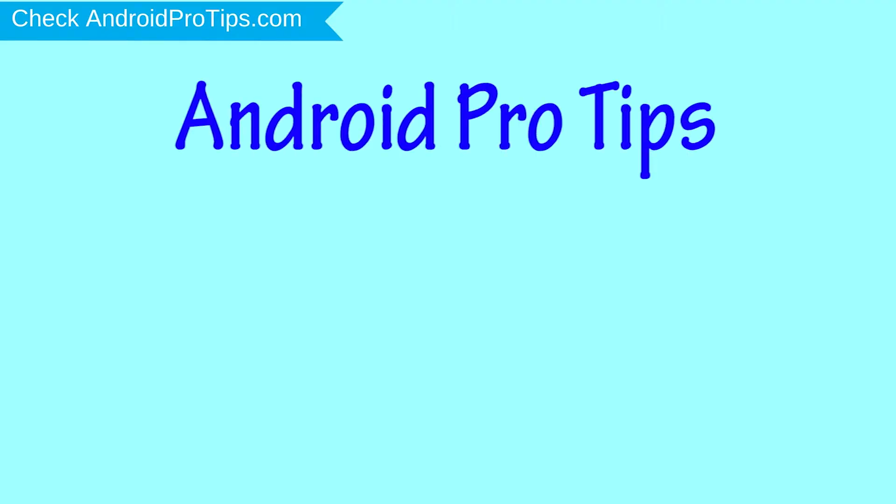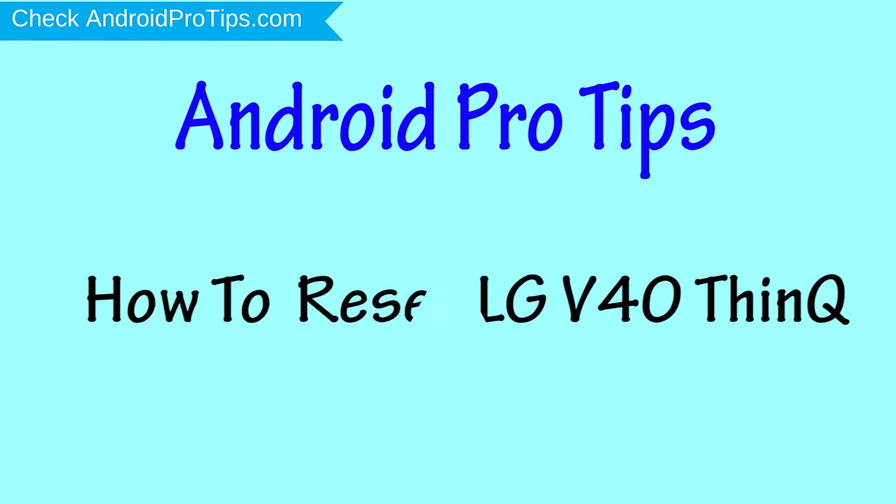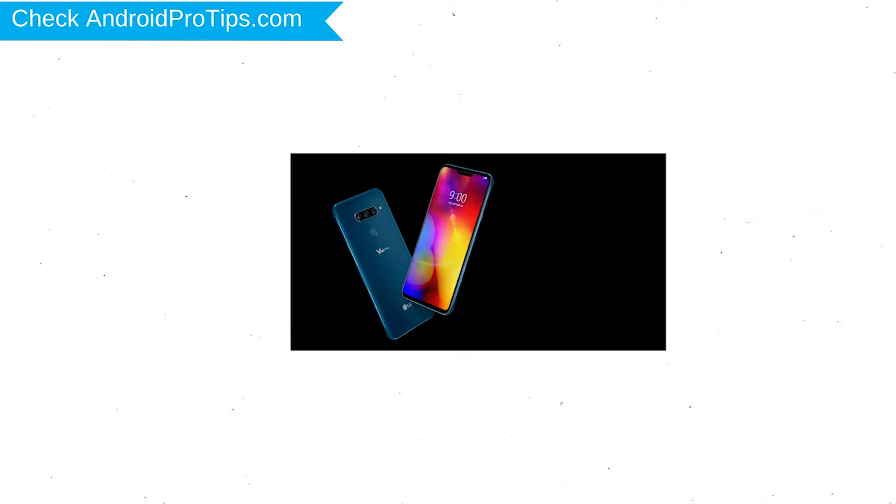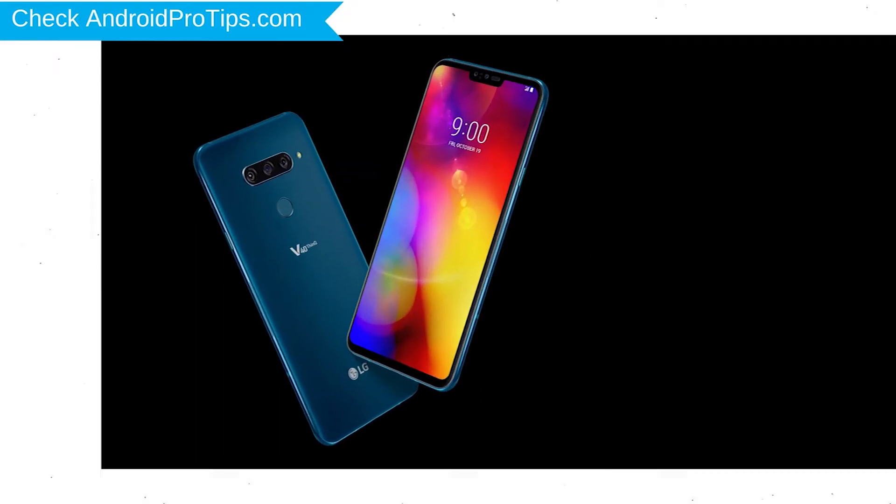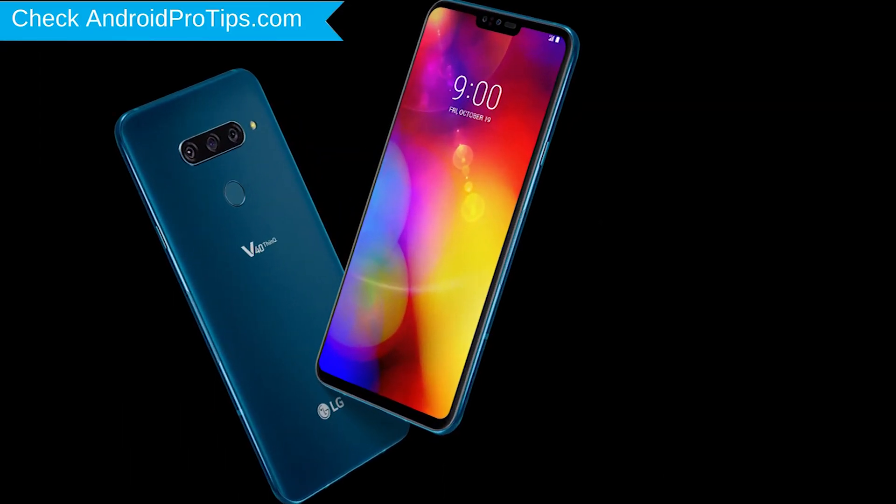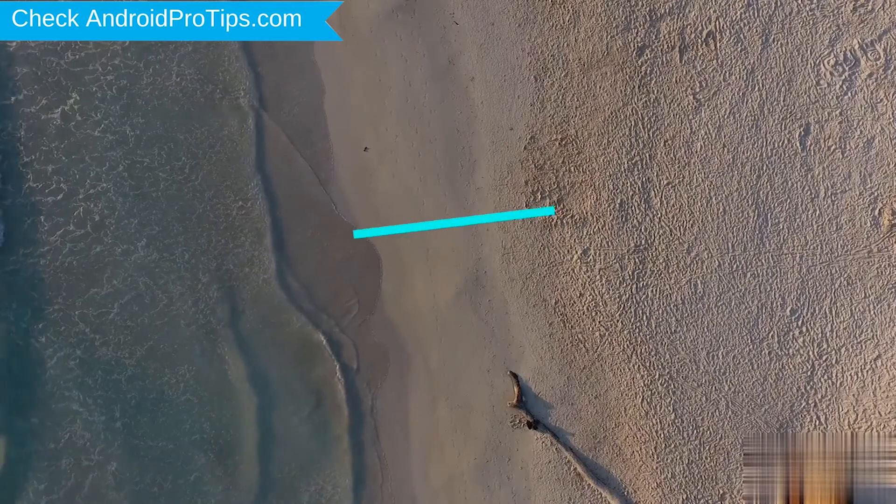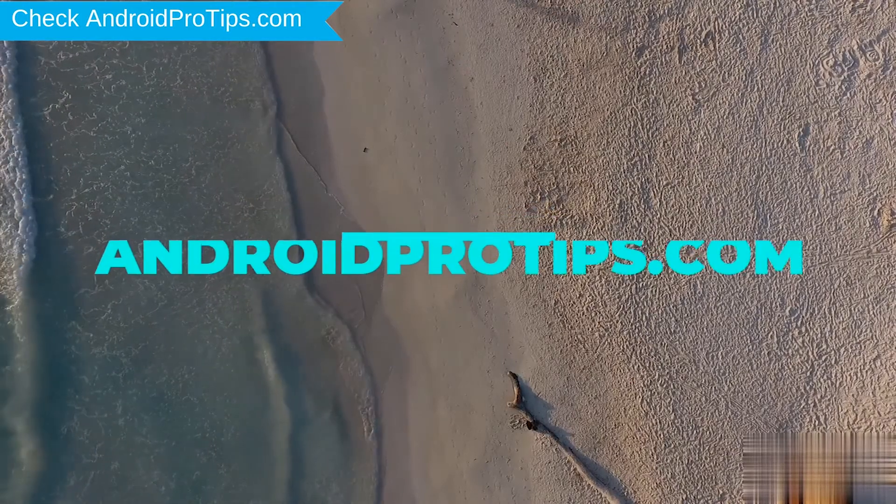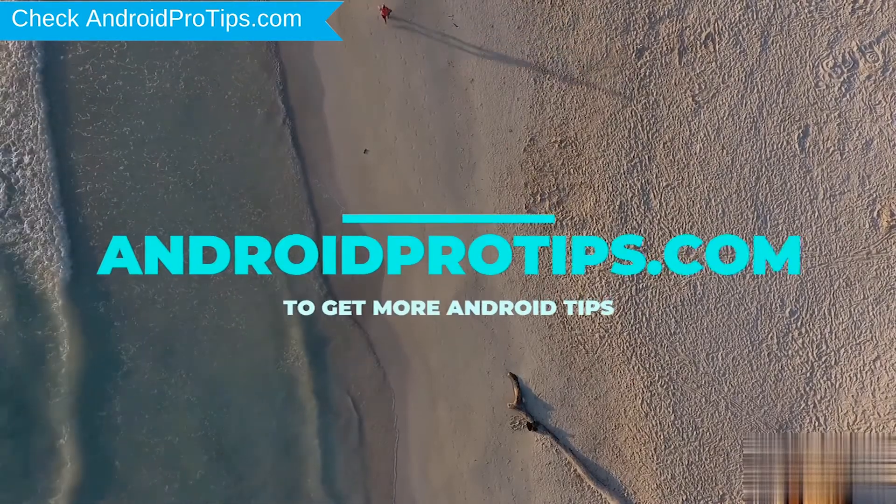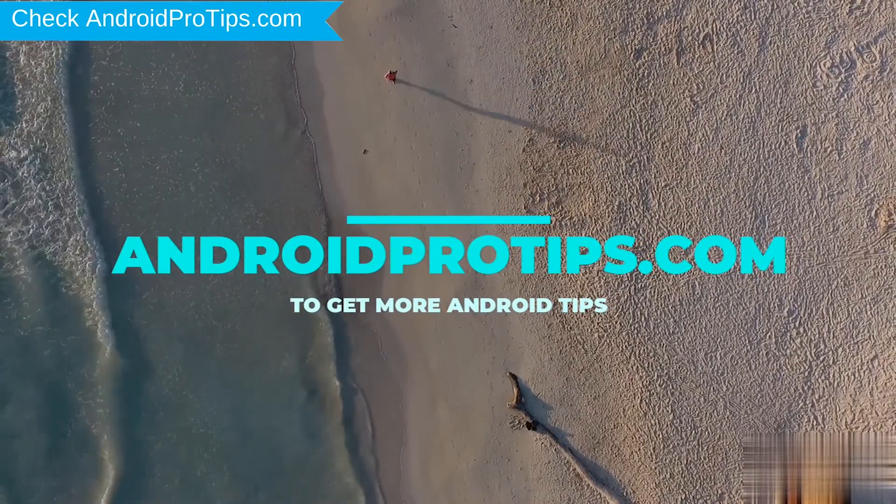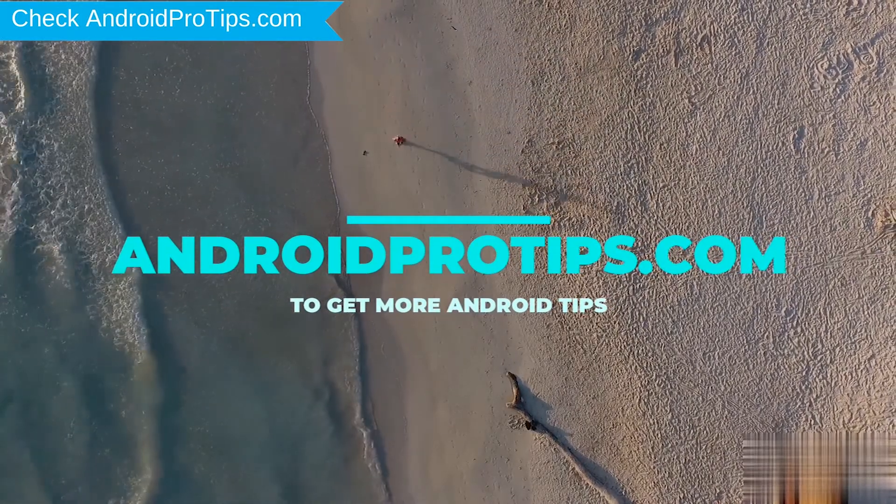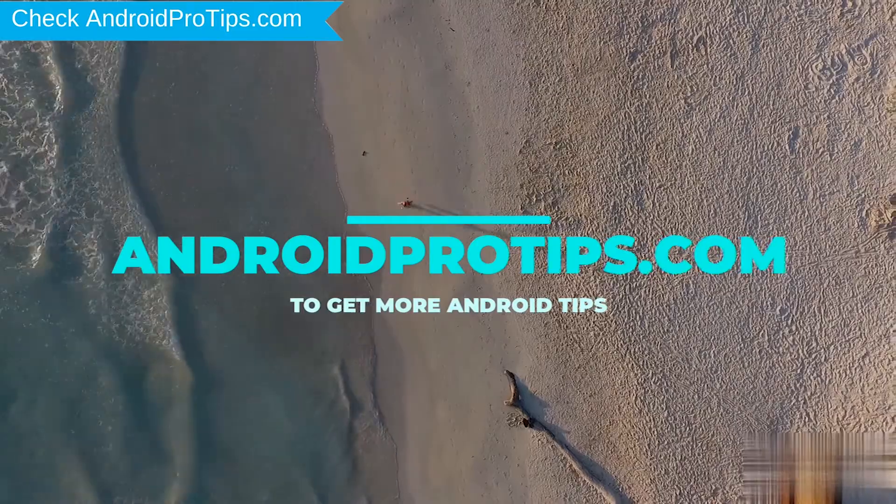Welcome to Android Pro Tips. In this video, I'm going to show you how to reset the LG V40 ThinQ in different ways. You can easily hard reset your LG Android mobile here and unlock your LG phone when you forgot the password. Follow AndroidProTips.com to get more Android tips.